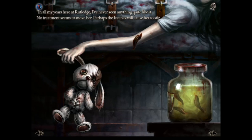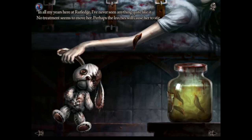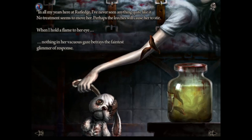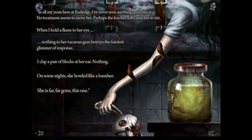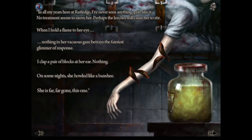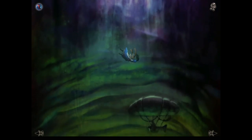Bloodletting was a classic treatment for physical and mental debilitation in the 19th century — particularly for mental conditions, it was thought that poisoned blood, if removed, would be replaced by clean blood. Cutting people and bleeding them into bowls was commonly used right up to the 20th century. The doctor notes: 'When I hold a flame to her eye, nothing in her vacuous gaze betrays the faintest glimmer of response. I clap blocks at her ear — nothing. On some nights she howled like a banshee. She is far, far gone.' She dropped her bunny, and the bunny's falling into Wonderland.